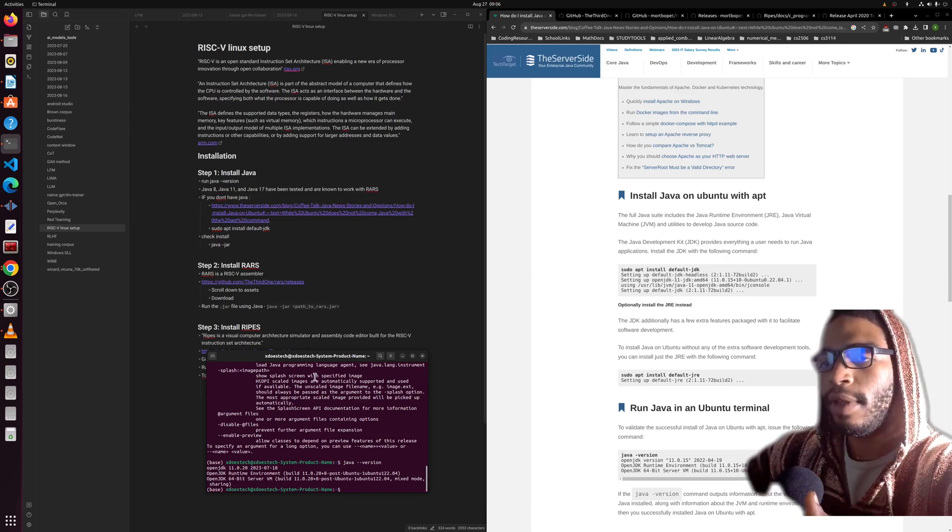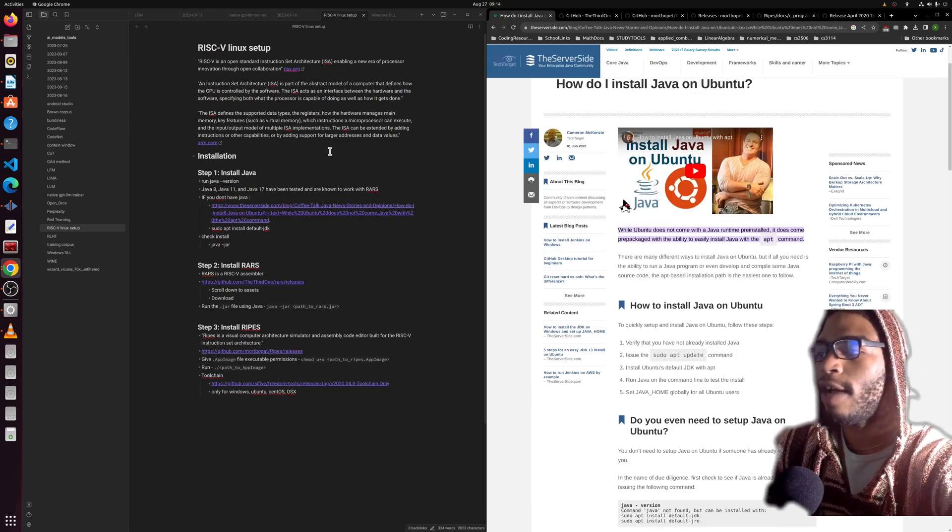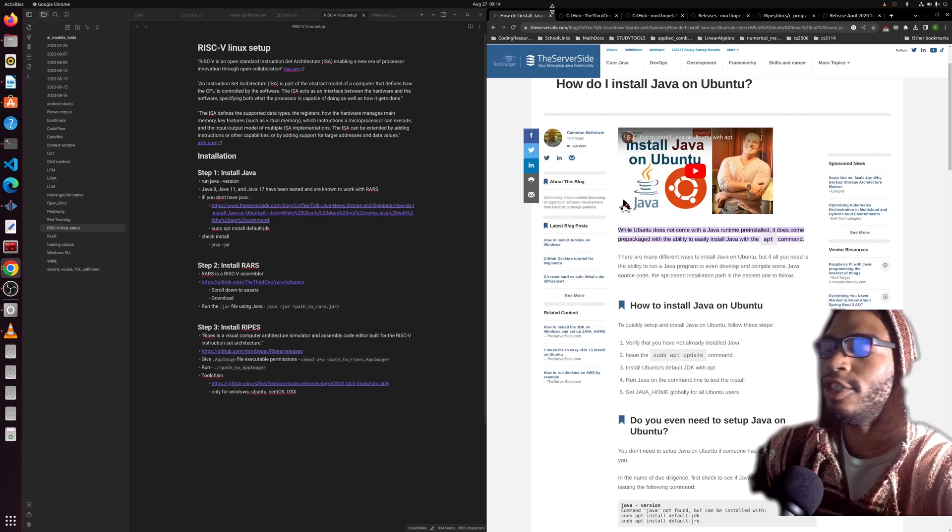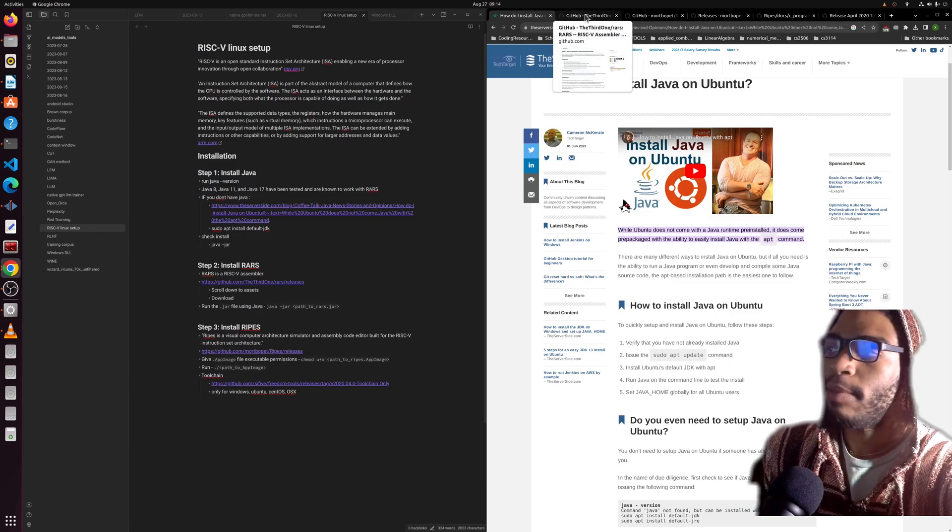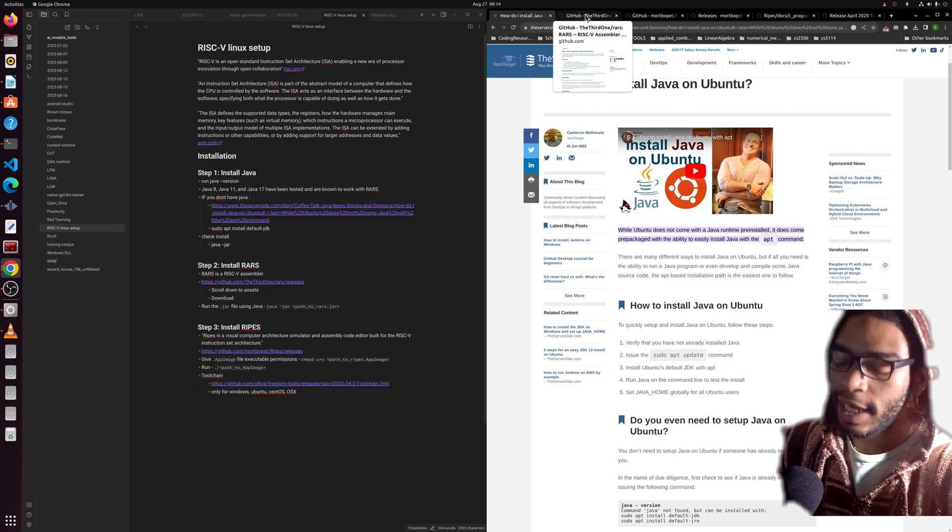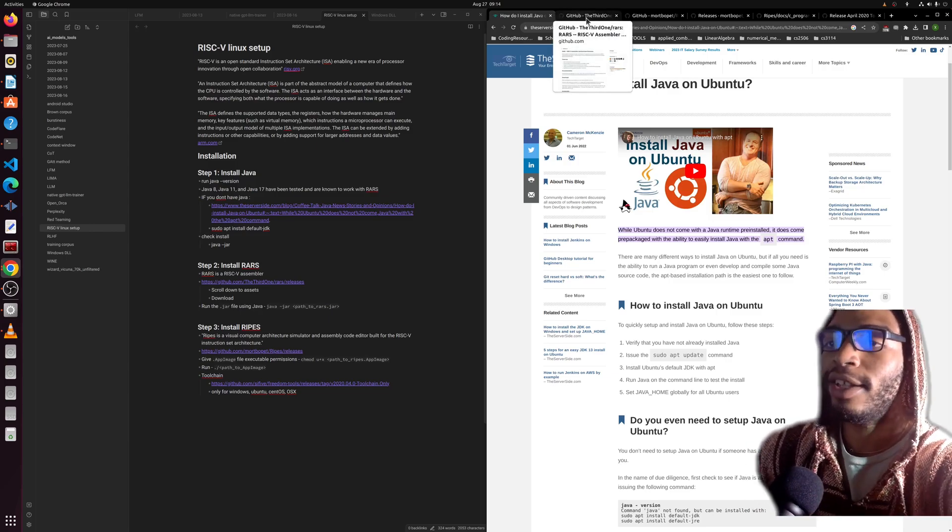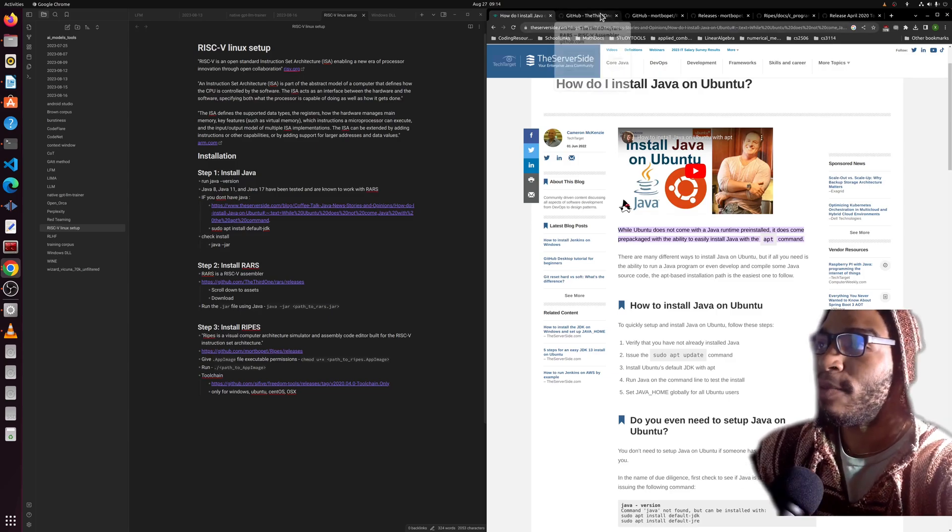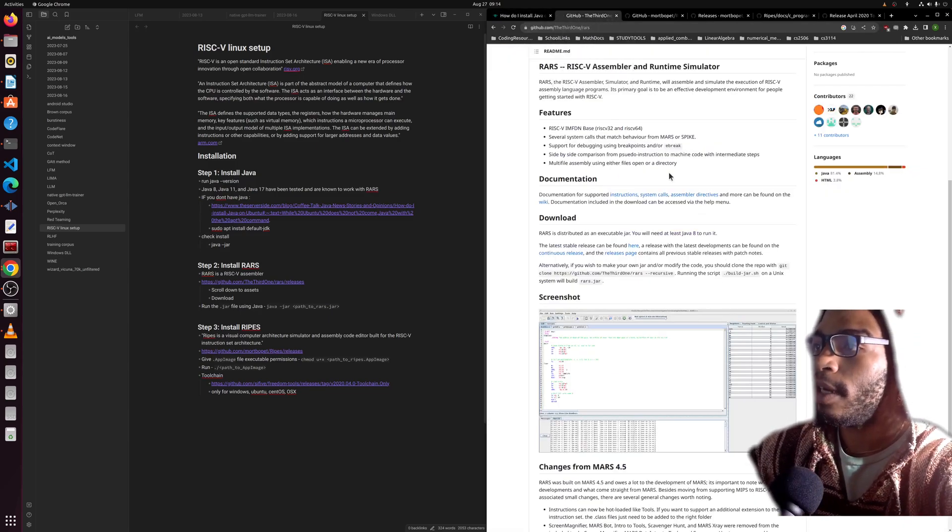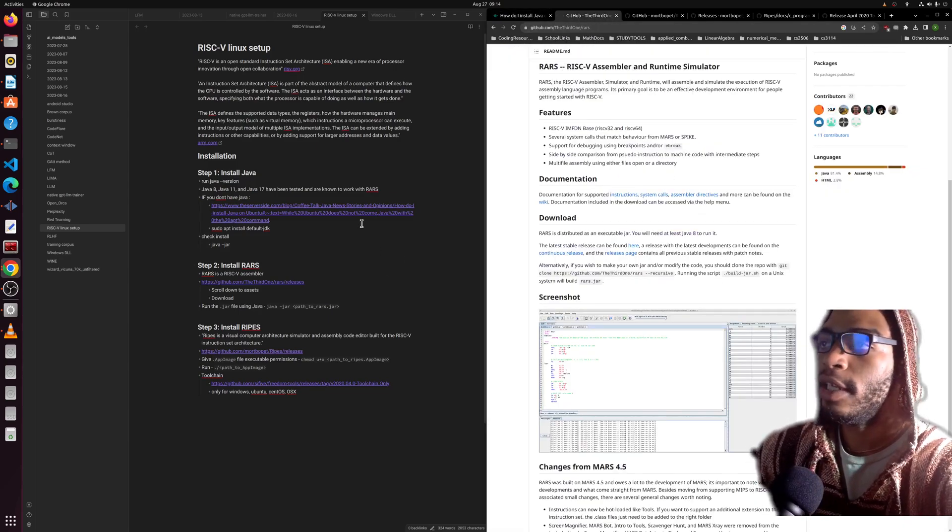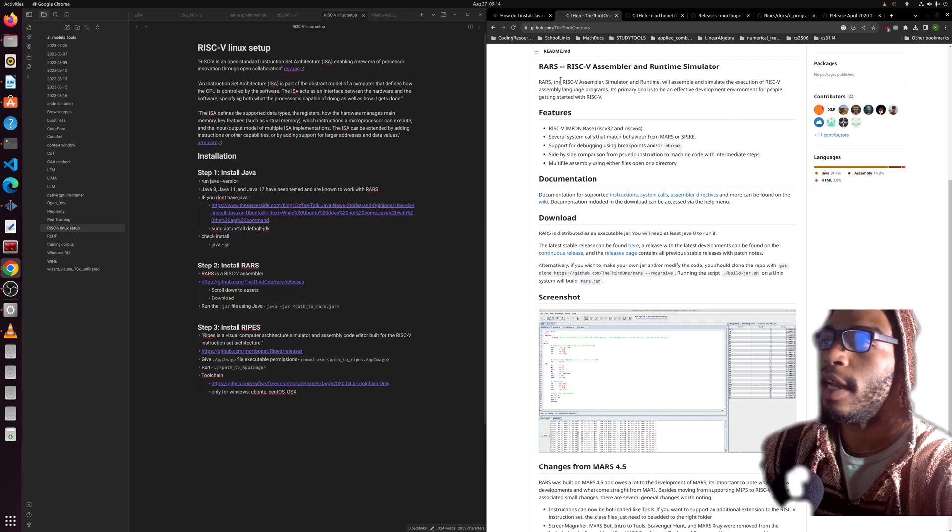All right, so you got Java installed. My vowel pronunciation is very varied—I apologize for that, something's wrong with the way that I speak. Anyway, so you installed Java and now let's go ahead and install RARS.